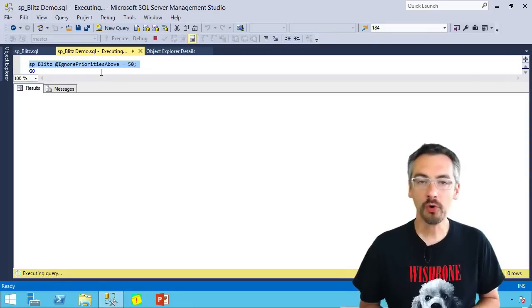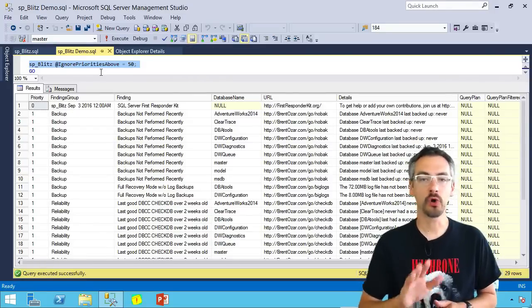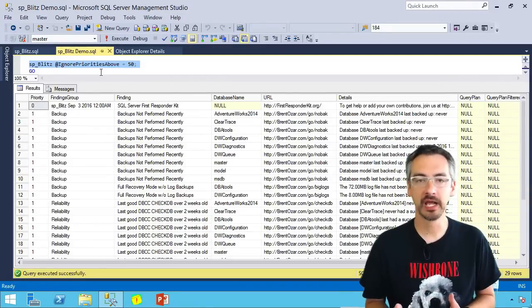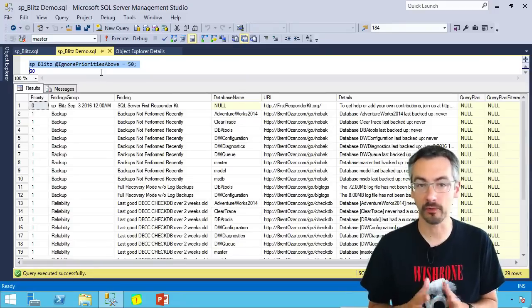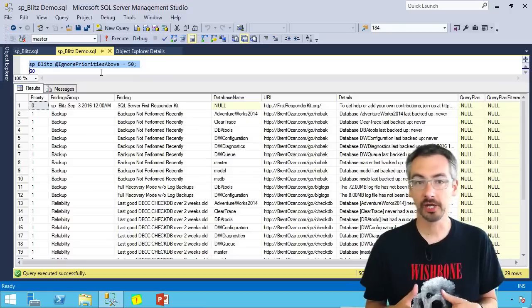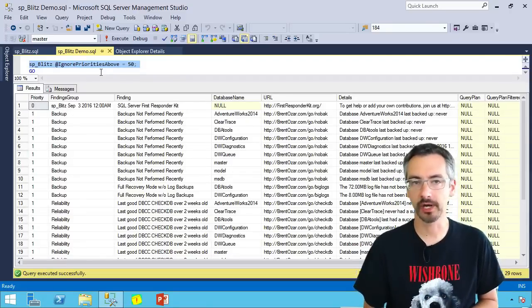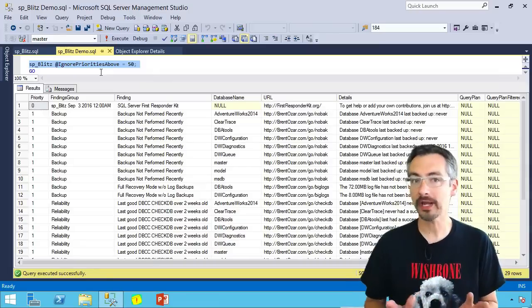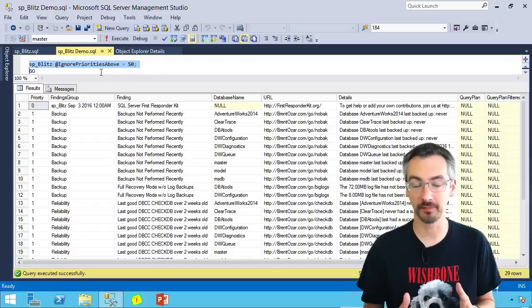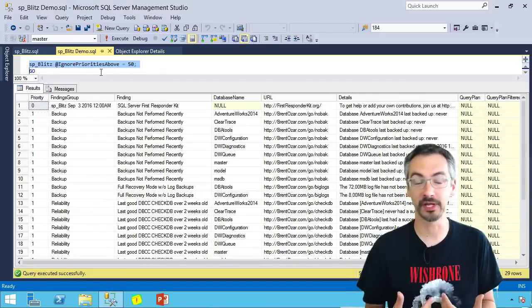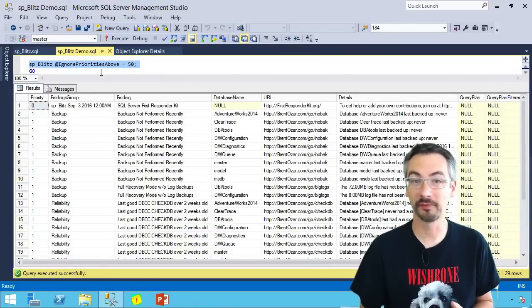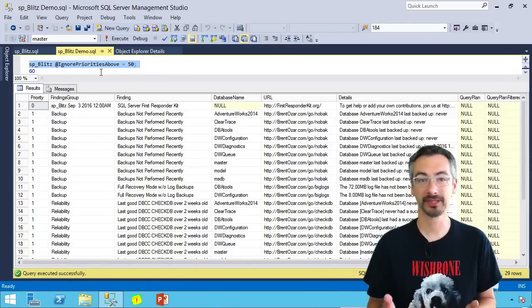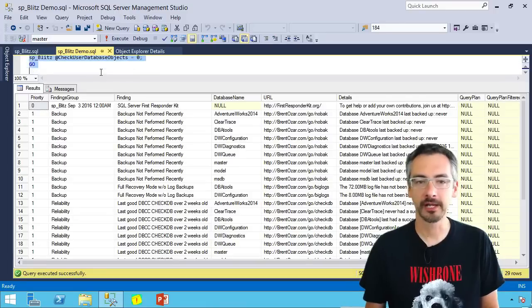There's an ignore priorities above setting, which I can say don't worry about anything over priority 50 because I'm really only focused on the urgent things that might screw me when I'm not paying attention to the SQL Server. Whenever I touch any of my SQL Servers, I always run it with SP Blitz with ignore priorities above 50 just to get a quick sense to make sure that I'm still going to have my job tomorrow. Anything that pops up in here is stuff where I would worry about losing my job. If nothing comes back with this particular setting, then who cares? I still probably have things broken on my SQL Server, but they're not things that are going to get me fired.